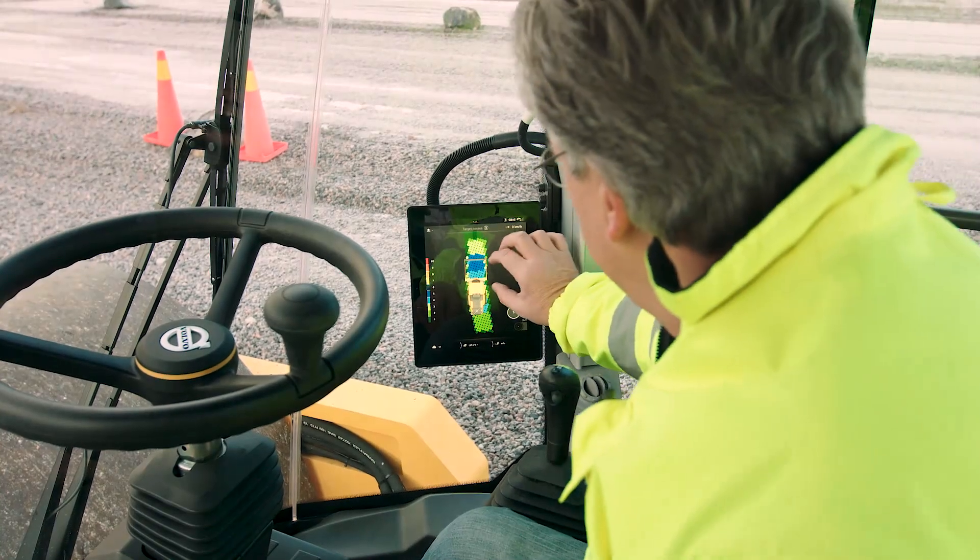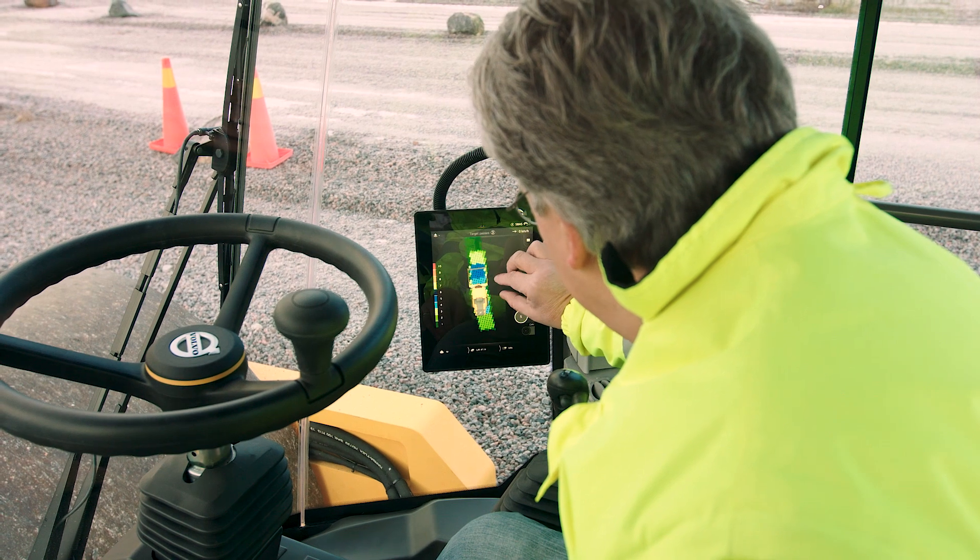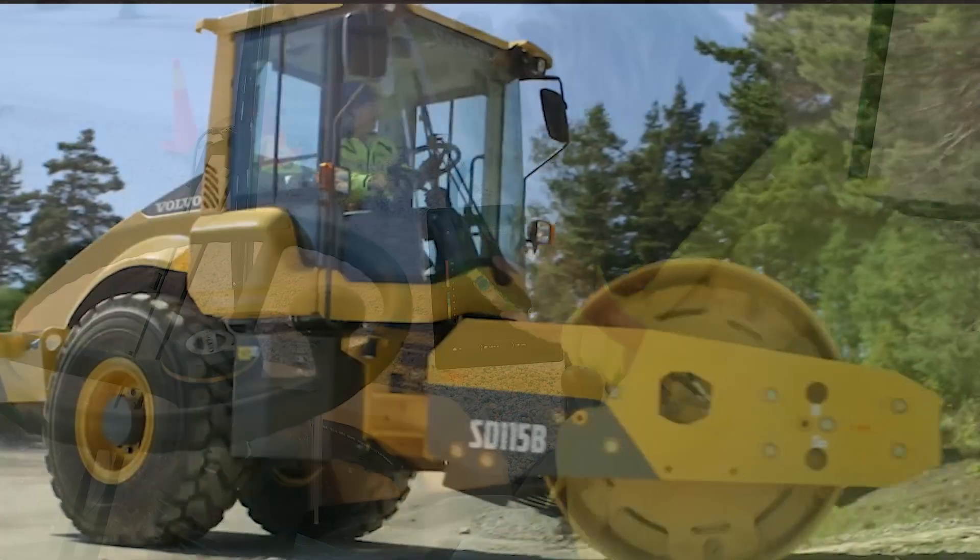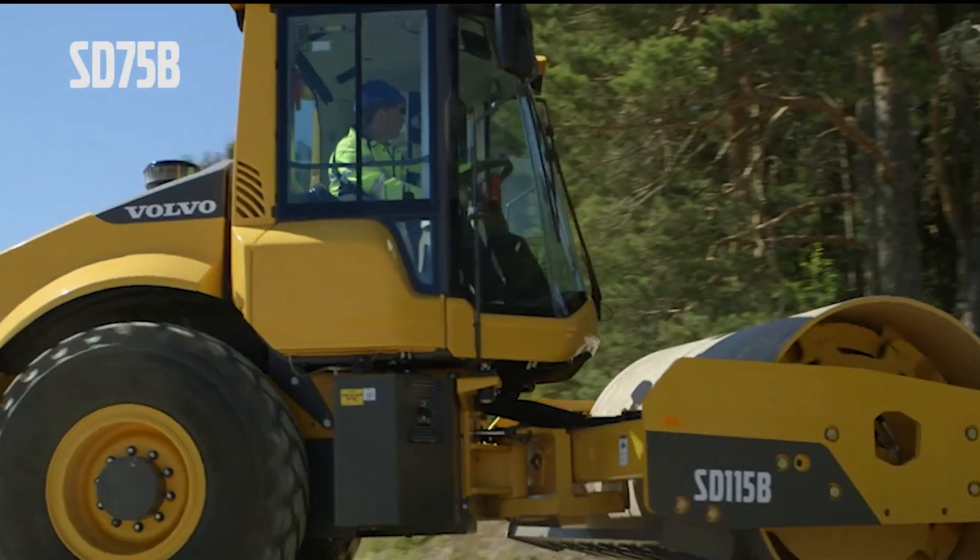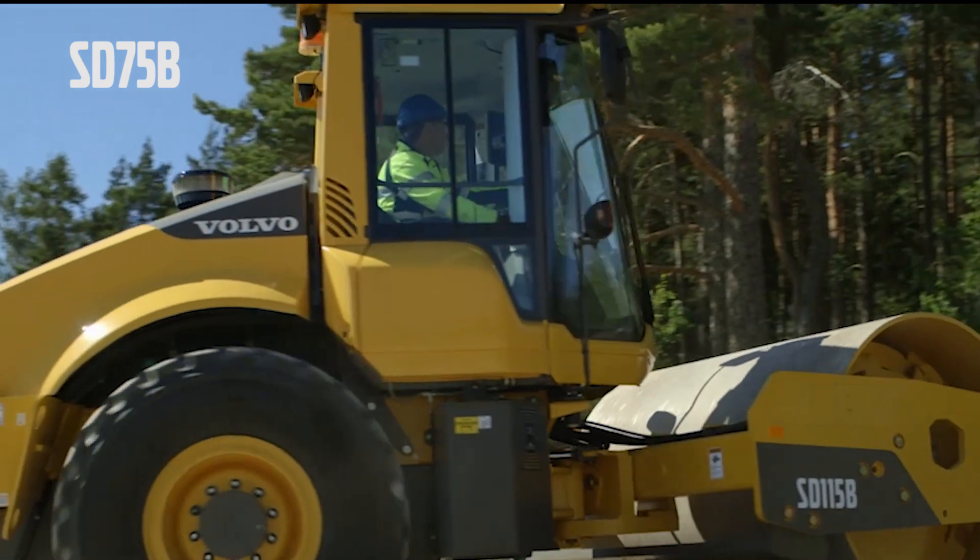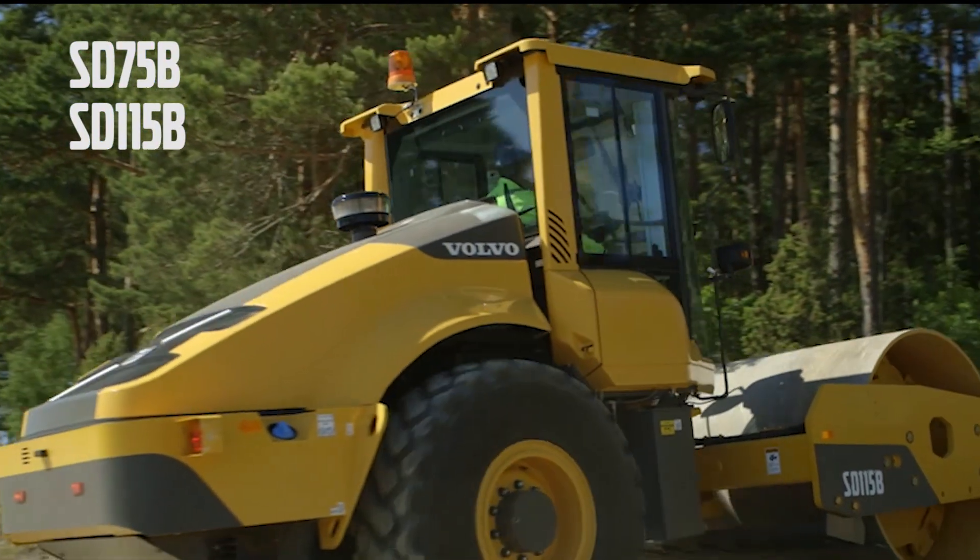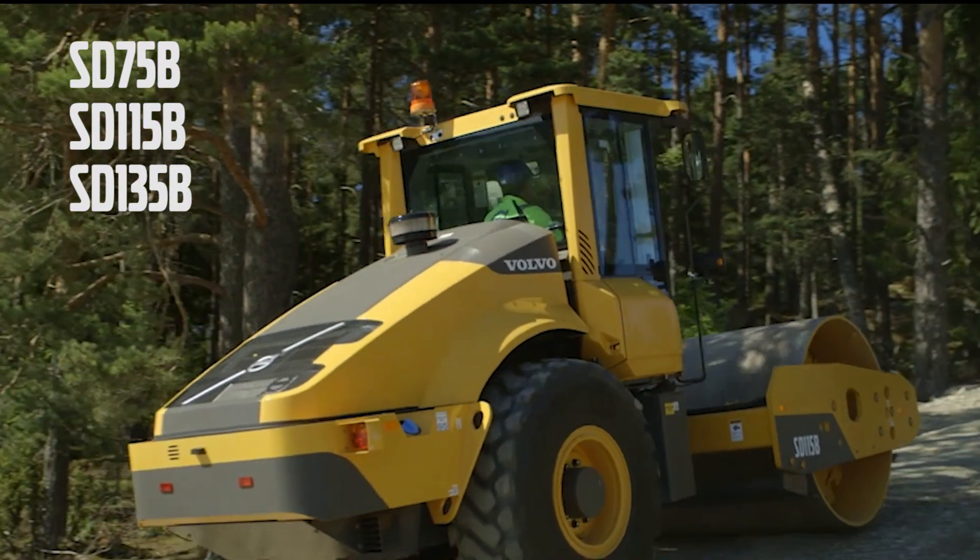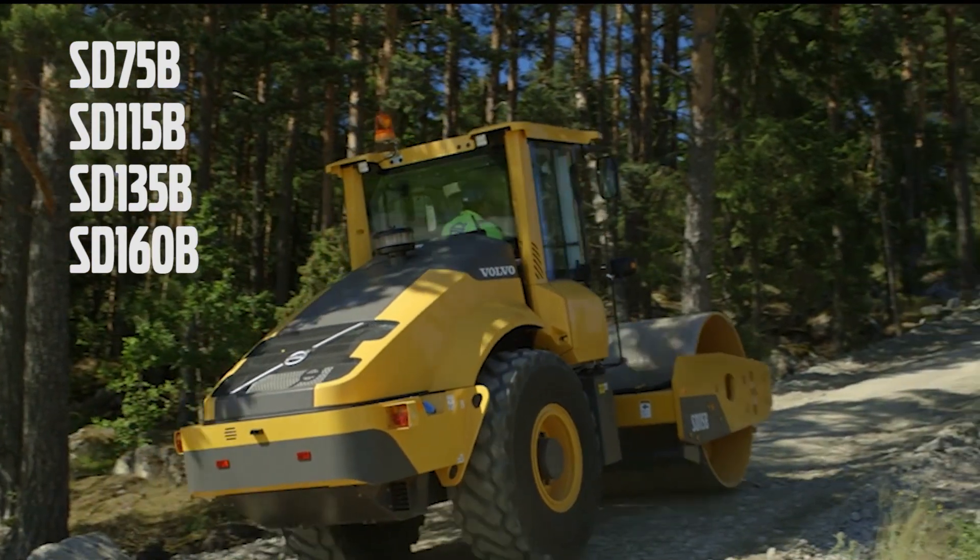We are now going to introduce Compact Assist Soil. Compact Assist Soil is available as a factory fitted option on the Volvo SD75B, SD115B, SD135B and the SD160B compactors.